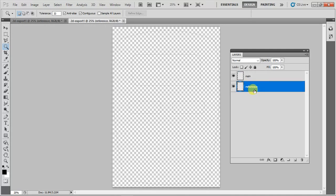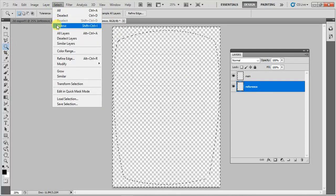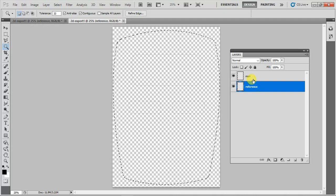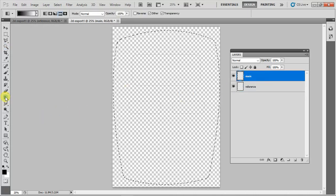I'll use layer one to get my selection. Going to the magic wand, I'm selecting this, and I will do an inverse selection to select this region. I have to make sure that I'm not filling it in the reference, so I click on the main layer and do my filling of the colors. I want to fill using the gradient tool.